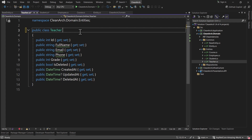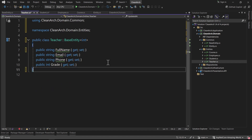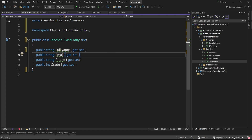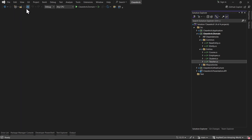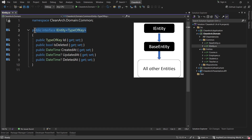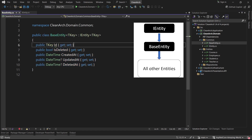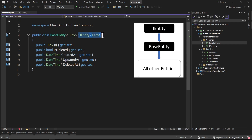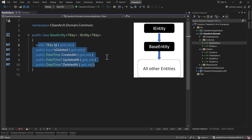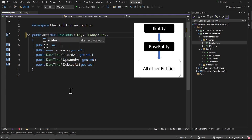Then go to Teacher and inherit from BaseEntity - the type of id is int. Delete id and the four extra properties we no longer need. Let's close all and do a quick review: IEntity is a generic interface with all required shared properties. BaseEntity is generic, inherits from IEntity with type TKey, and implements all interface members. A best practice here is to make BaseEntity abstract so nobody can create a new instance directly - it's for inheritance only.